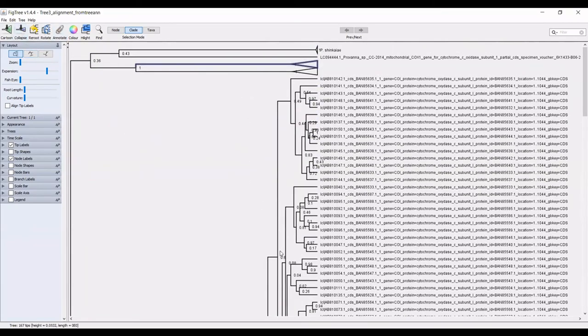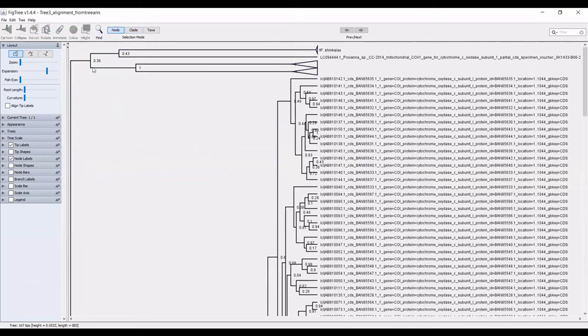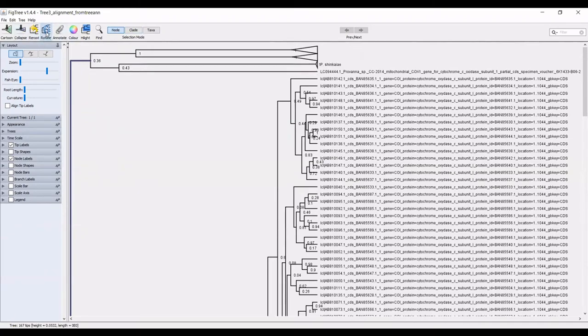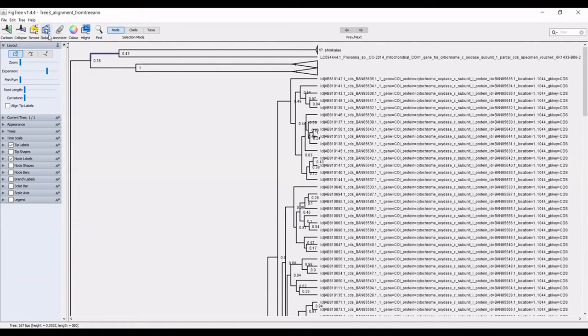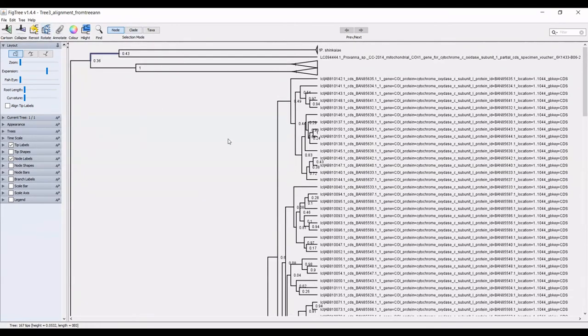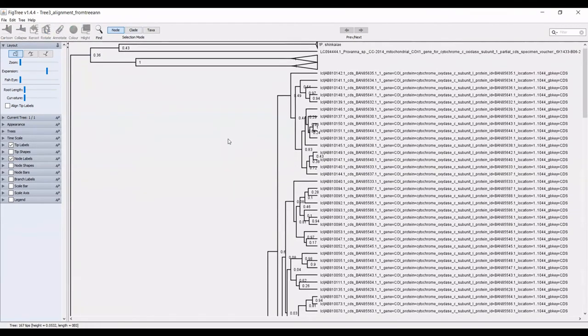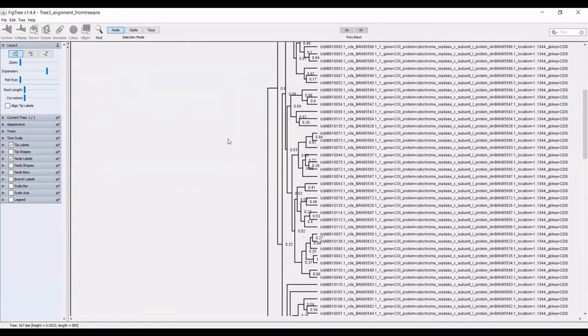Another function that is available to you in fig tree is the ability to rotate the nodes. If you use the node selection and you use this rotate function up here, you can rotate how taxa appear on the tree. You can select really anything and rotate it. You have a lot of freedom there.